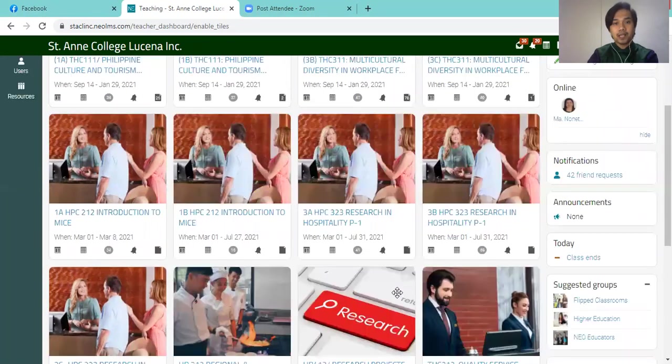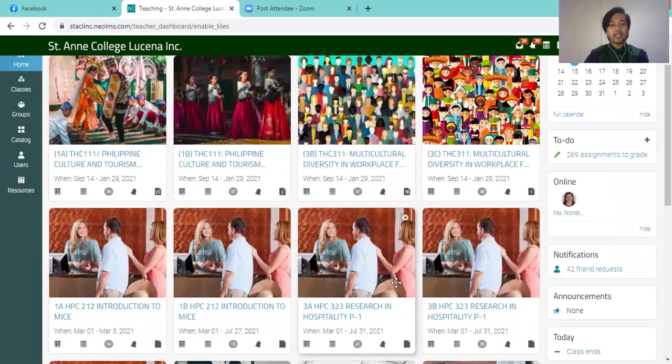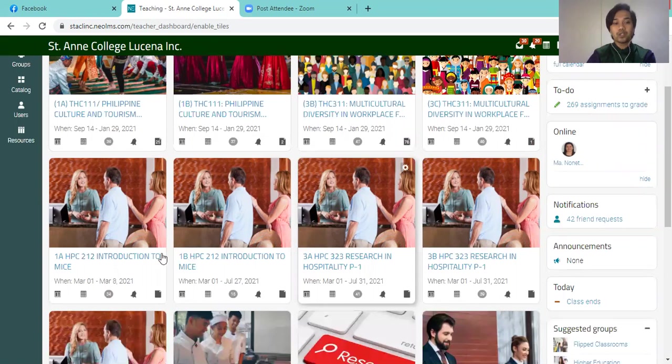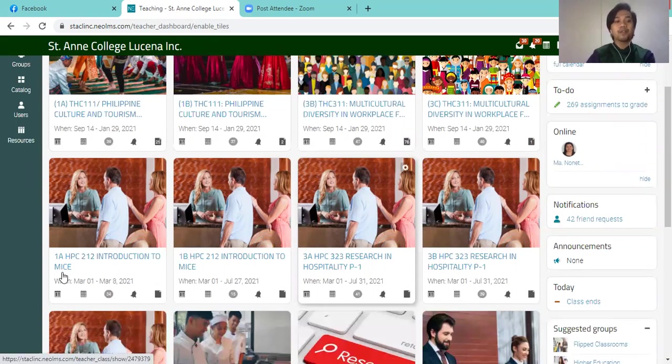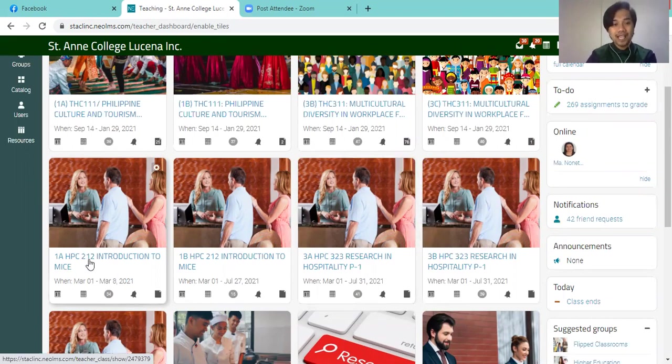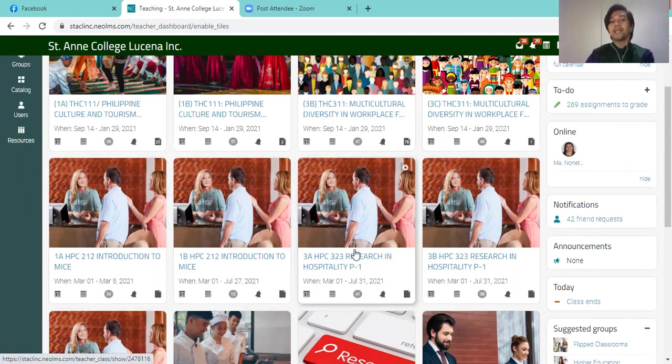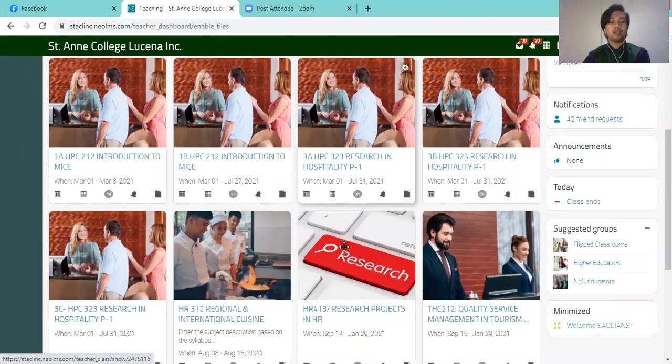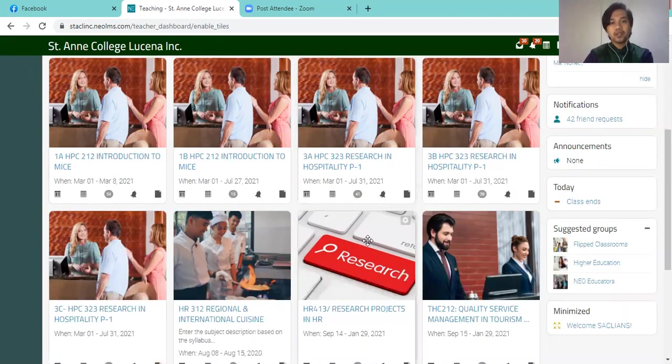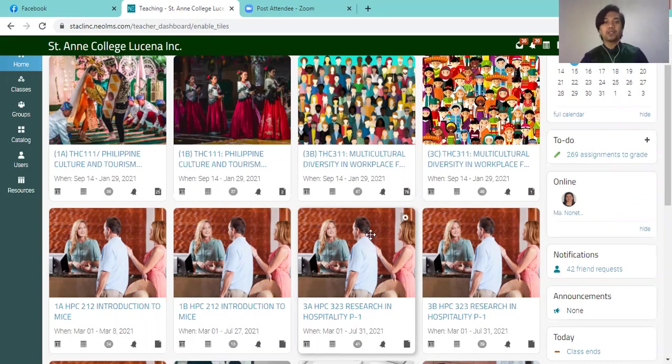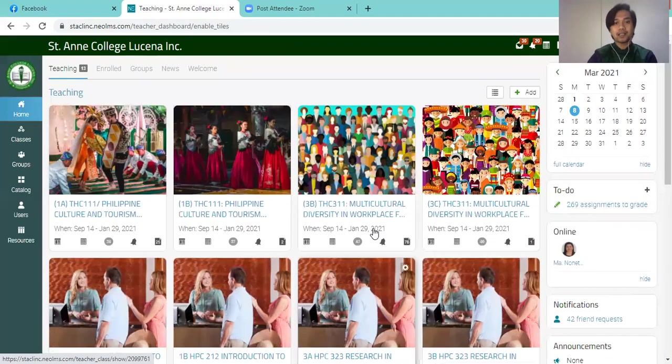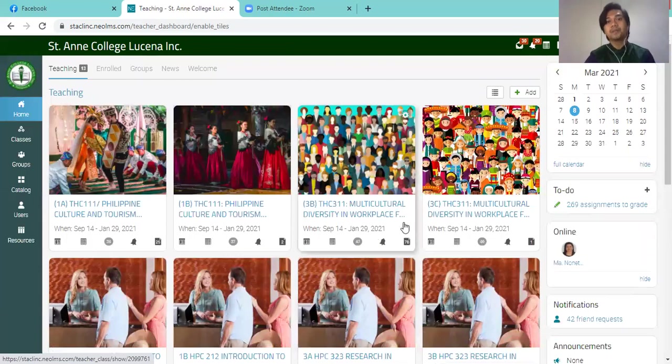And actually in preparation for second semester, I have already created my classes for introduction to meetings, incentive conventions and exposition for BSHM 1A and 1B and research classes for BSHM 3A, 3B, 3C, and tourism. So right now I would want to put the classes that I have had last semester into archives.